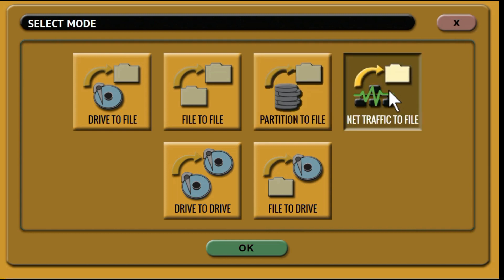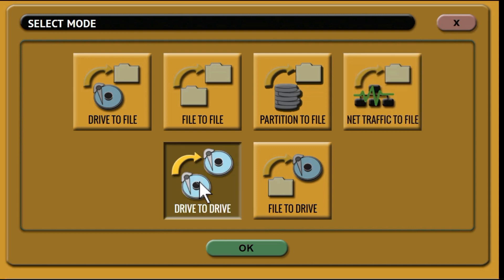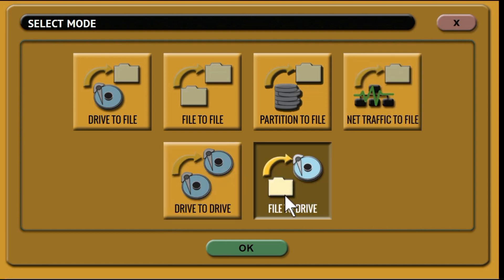Net traffic to file to capture network traffic. Drive to drive to perform a bit for bit copy. And file to drive to restore DD, E01, EX01, and DMG images as previously created by the Falcon NEO.